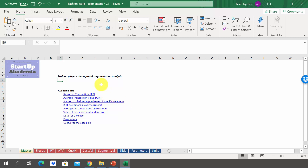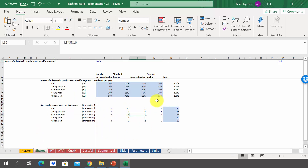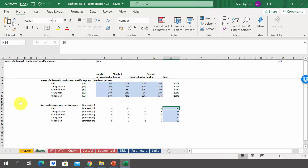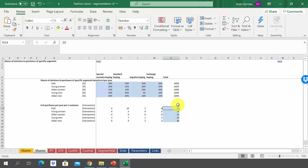We're going to start by looking at the value of one customer. In the next lecture, we'll estimate the value of the whole segment and look at the charts. The first thing was to calculate the number of purchases per year for a specific segment. We had the shares starting from row 6 and the total number of purchases during the year, so by multiplying those two elements, we got how many purchases were done per year. For kids with 20 purchases per year, since special occasions are 20%, that gives four purchases per year for special occasions.